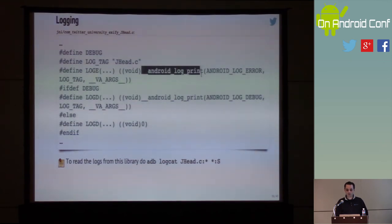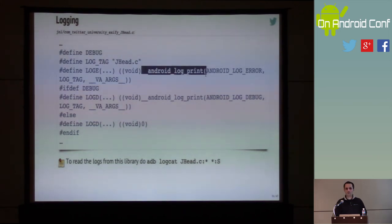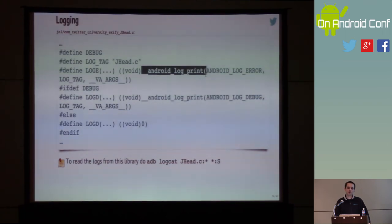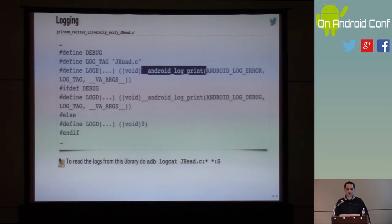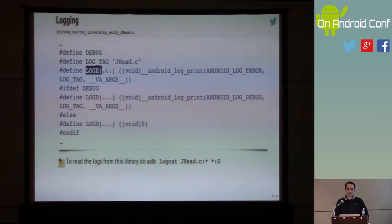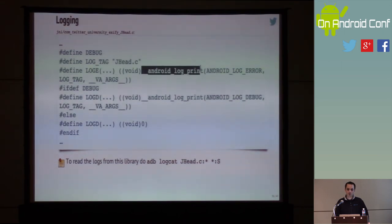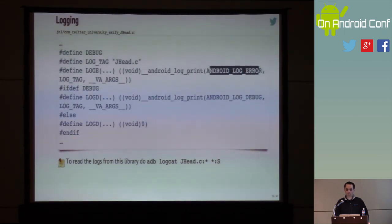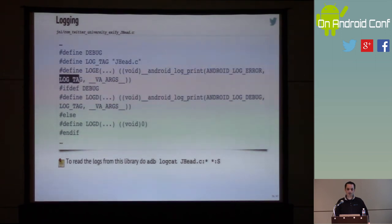Logging can be done using the function __android_log_print. That function is kind of long and complicated to use, so it's not uncommon to see people define macros for logging. For example, I would define a LOG_TAG as 'data.c' and create a macro called LOGE that takes a variable number of arguments, mapped to calling __android_log_print with the error level, our log tag, and the variable arguments.